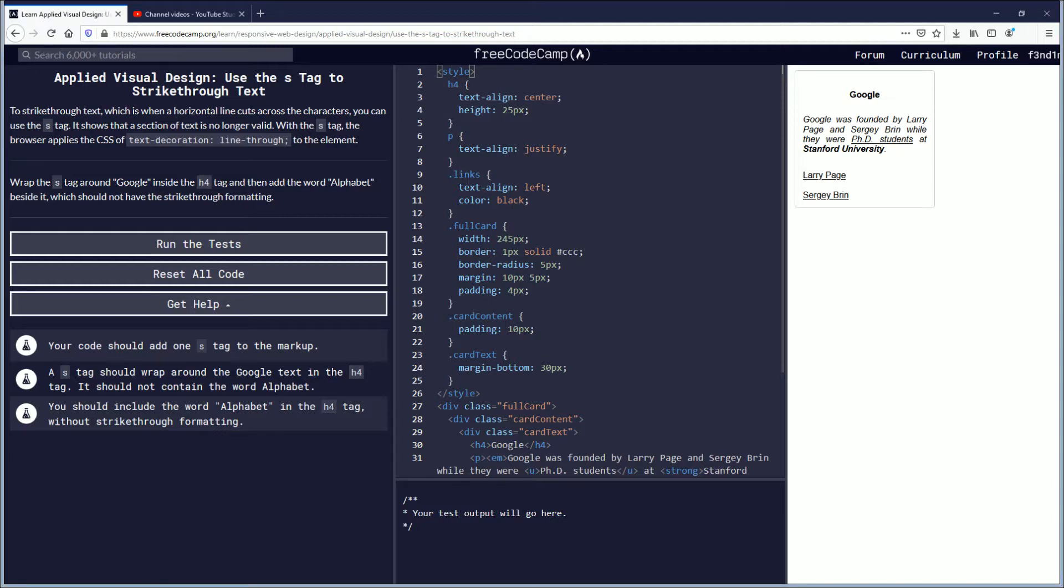Let's begin to strike through text, which is when a horizontal line cuts across the characters. You can use the S tag. It shows that a section of text is no longer valid.